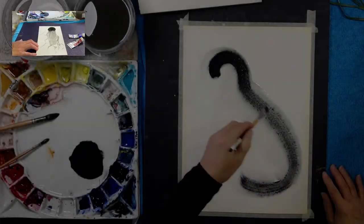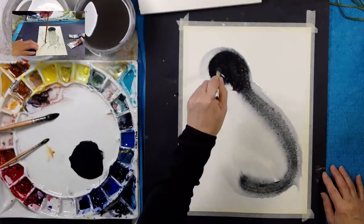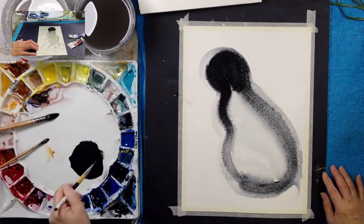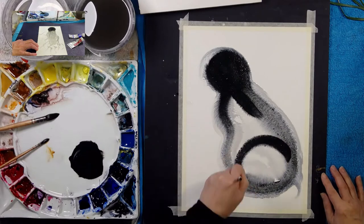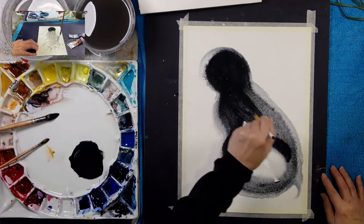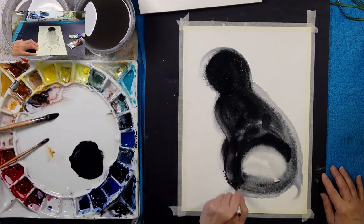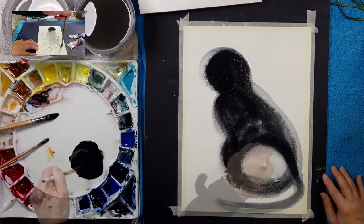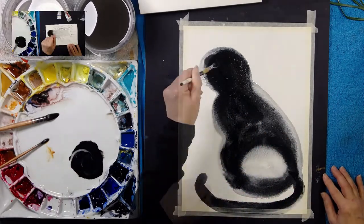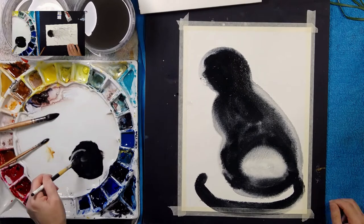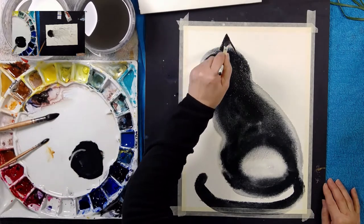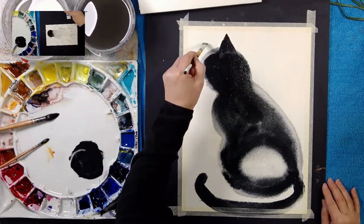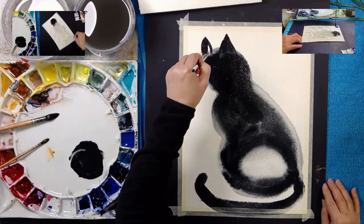So now I'm going to show you how I painted some cats, some beautiful cats, really simple in silhouette using this mix of Ultramarine and Burnt Sienna.